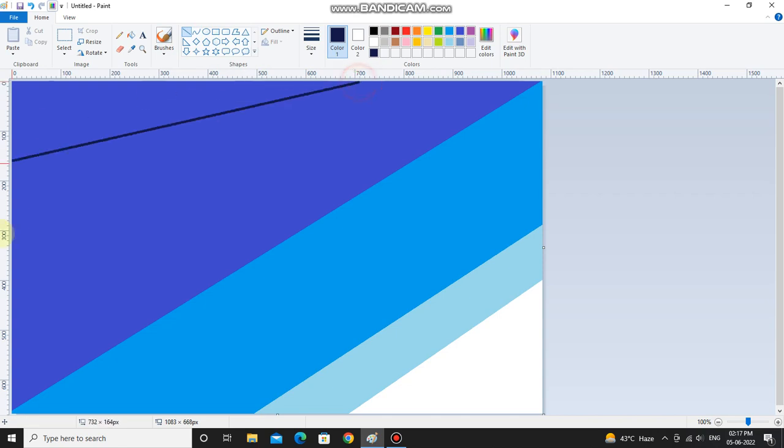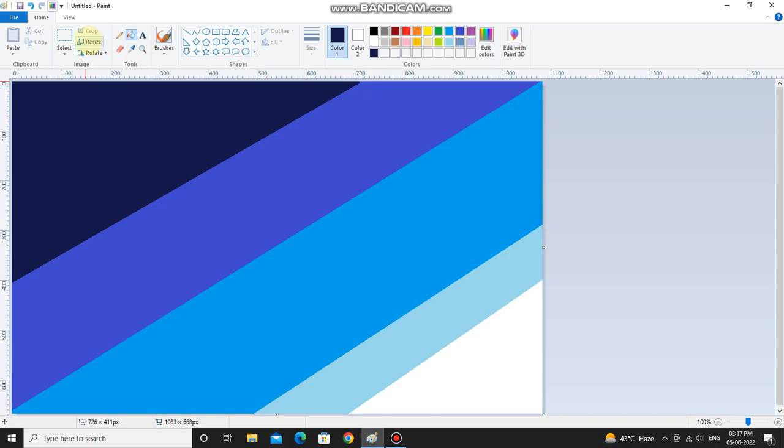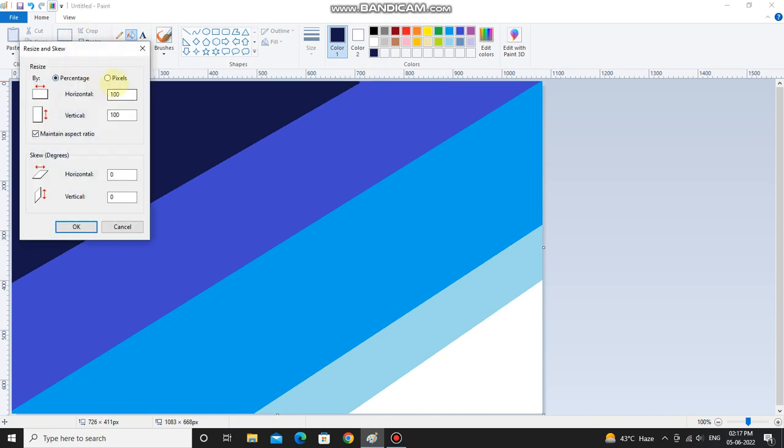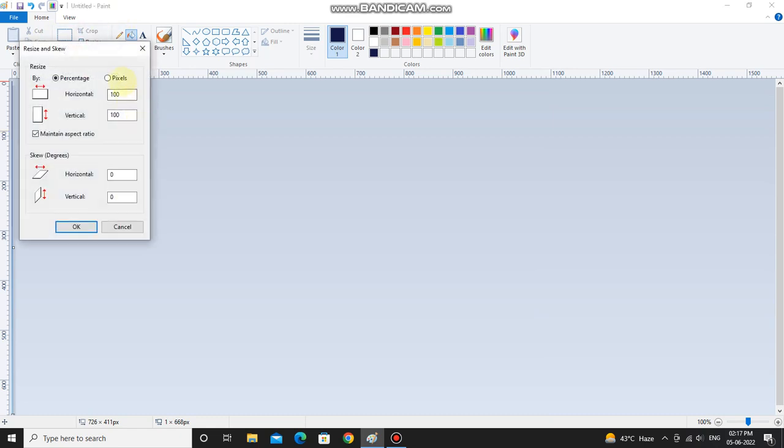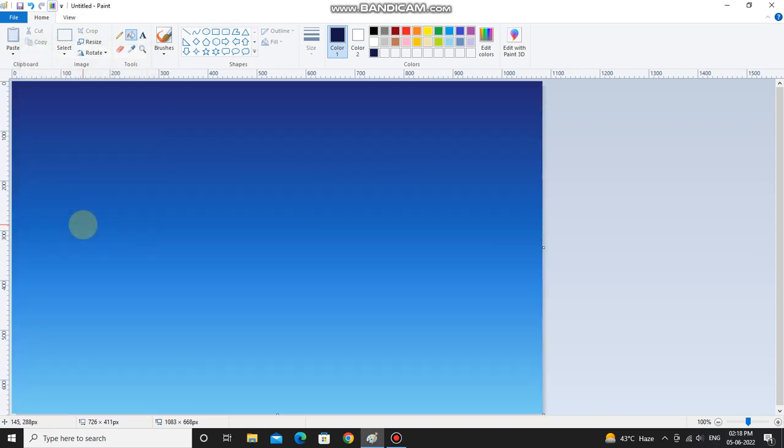And then again draw a line like this. Then go in resize, select pixels and untick maintain aspect ratio. And then in this time you have to write 1083, then click OK and it will blend your colors.